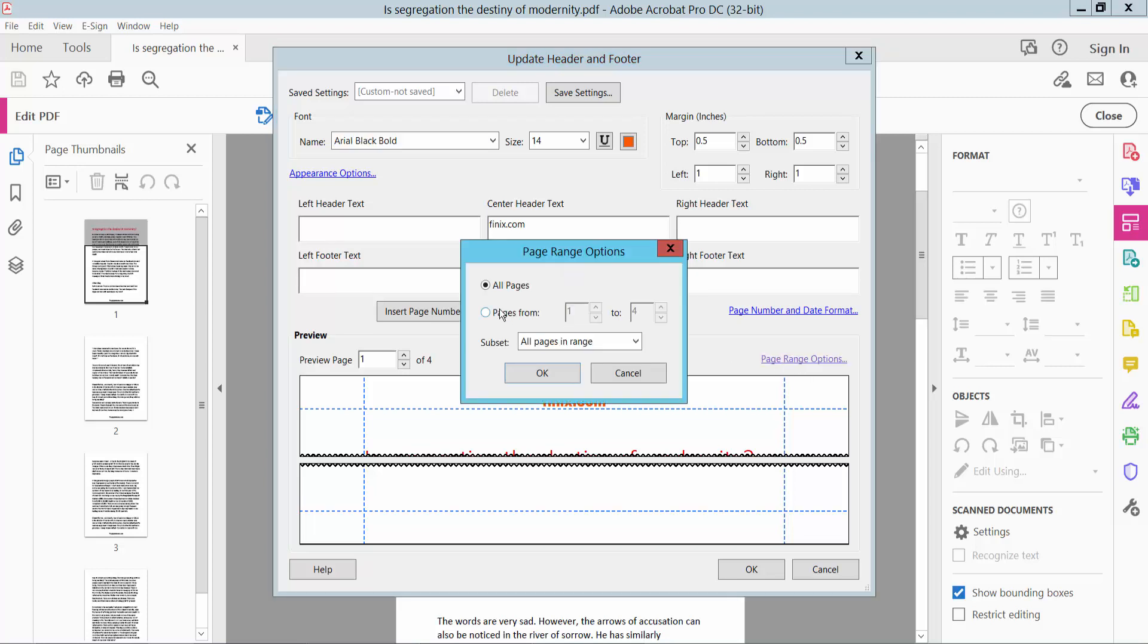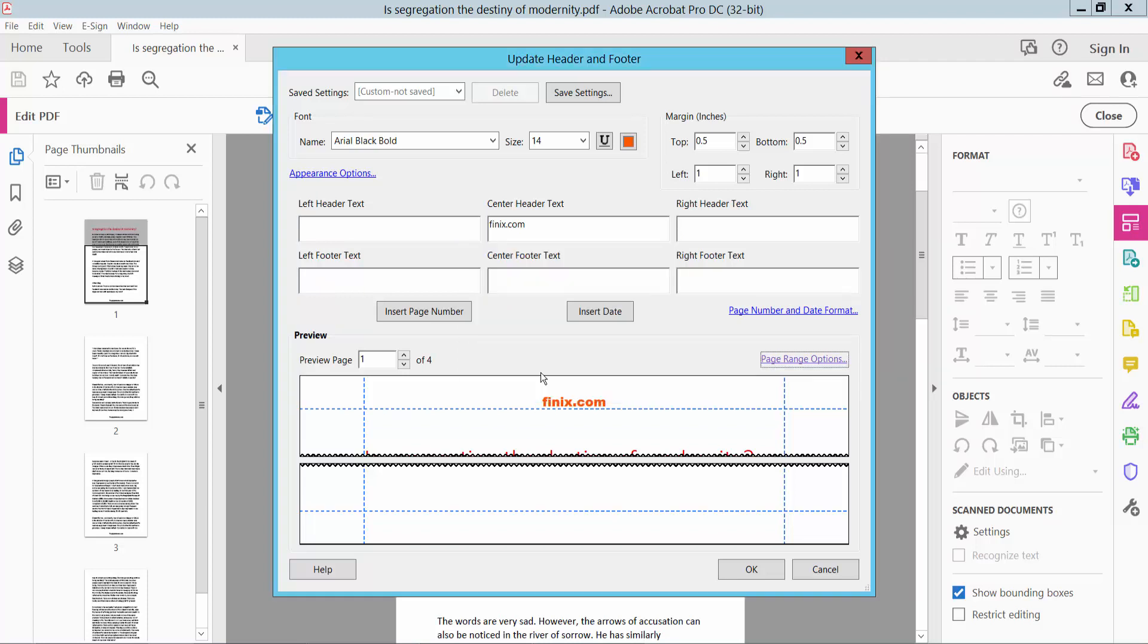For page range, you can choose specific pages. I'll choose all pages. Now click OK.